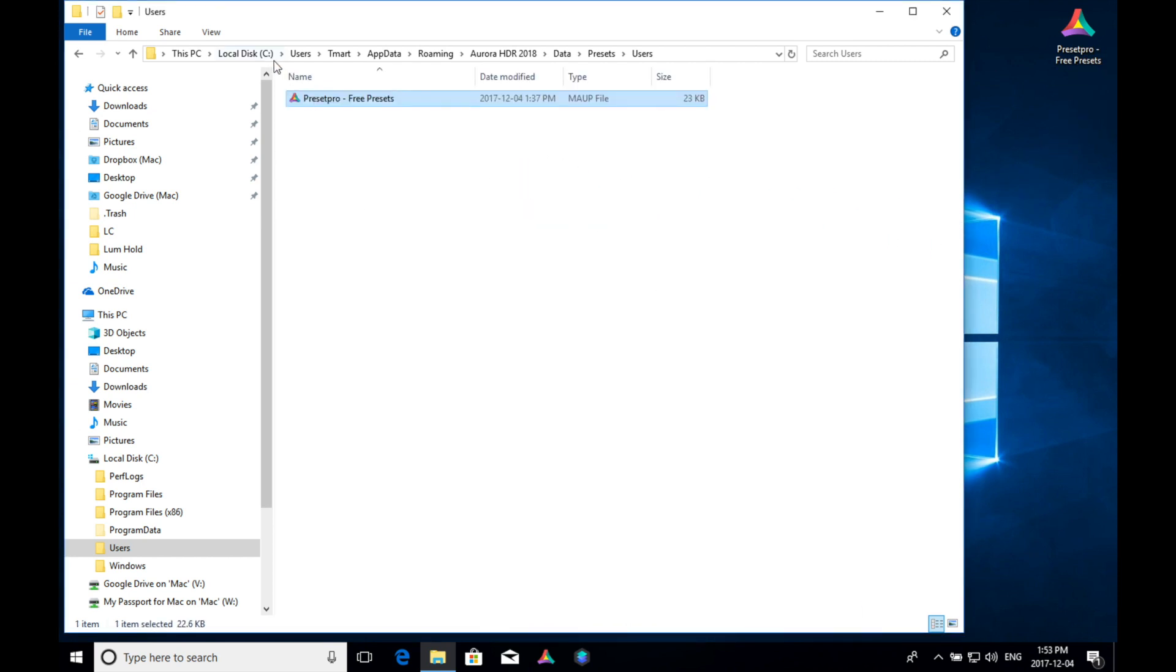So you can follow this path right here. Local disk, users, and the name of your computer, app data, roaming, Aurora HDR 2018, data, presets, and users. That's where your preset will go.